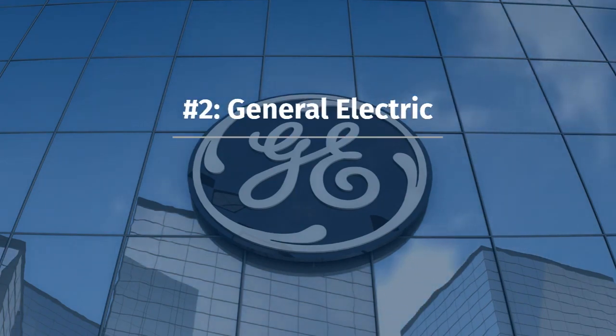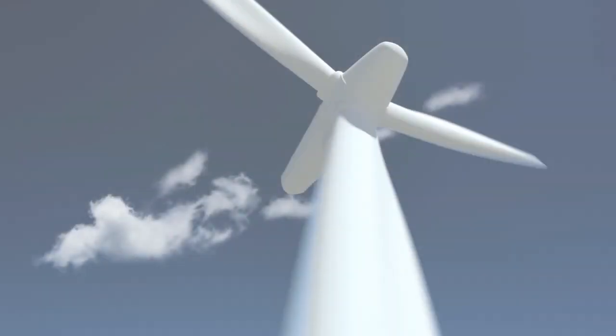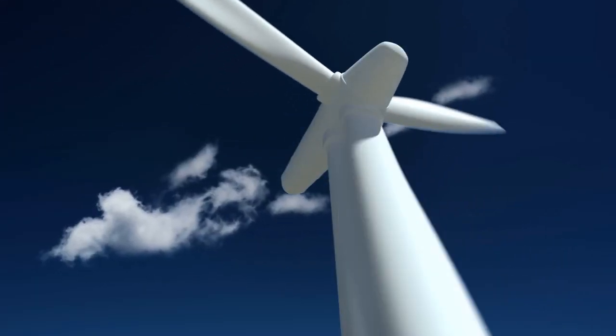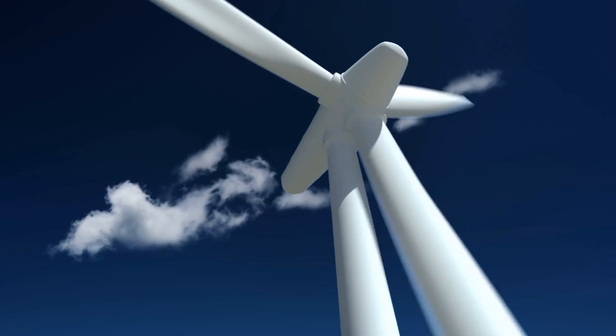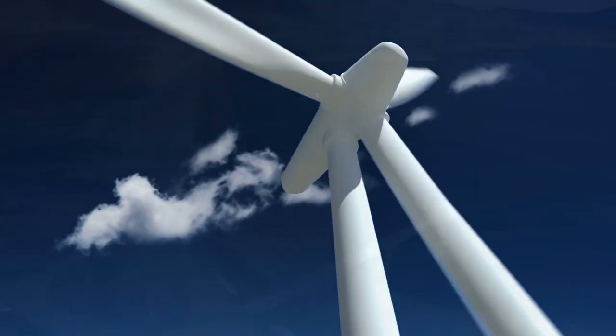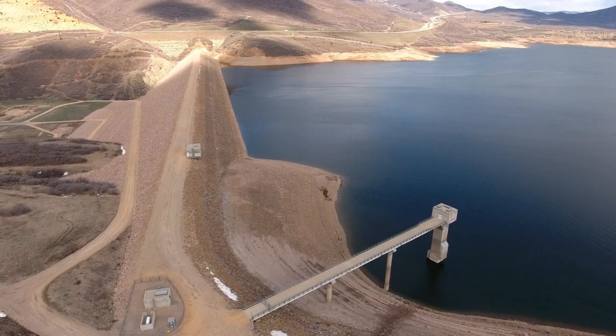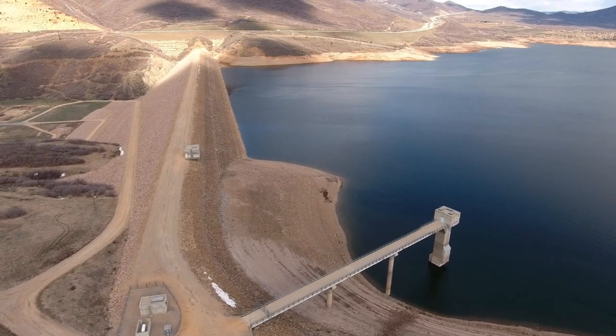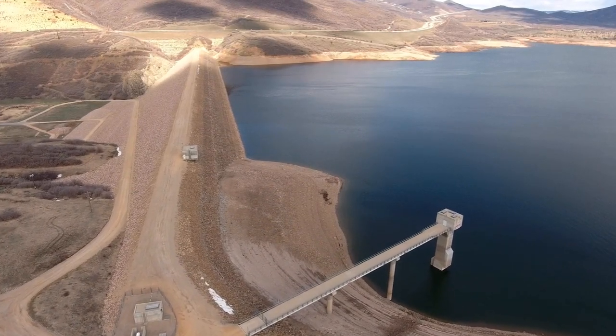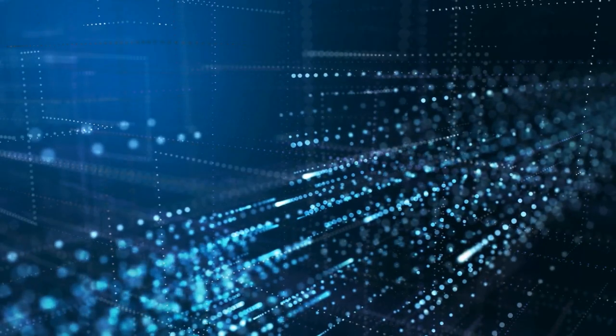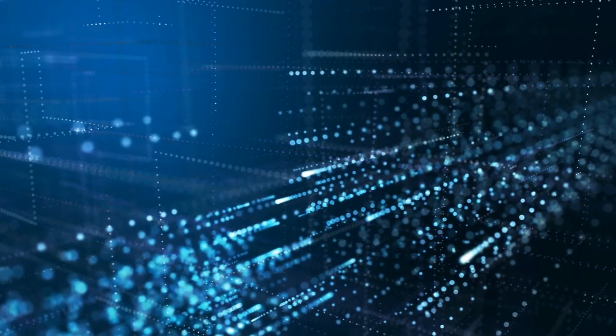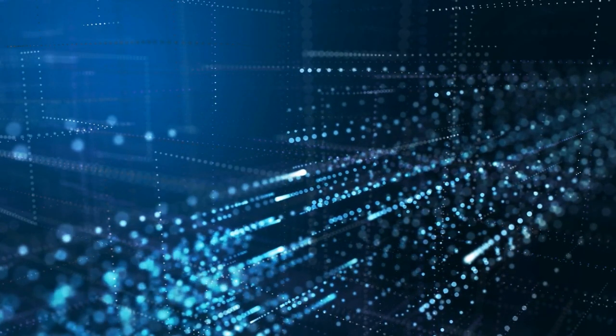Number two, General Electric. From giant wind turbines to hydro generators, General Electric has developed many parts of the current energy infrastructure. The company has built an AI-based software called Predix that makes accurate predictions about the health of the machines.